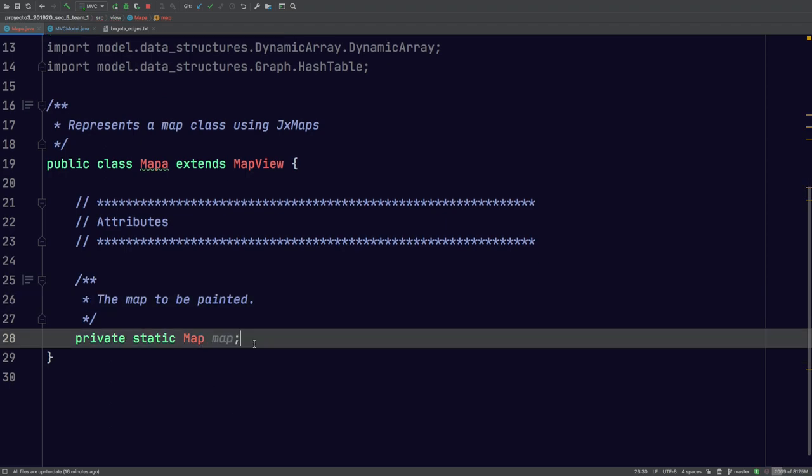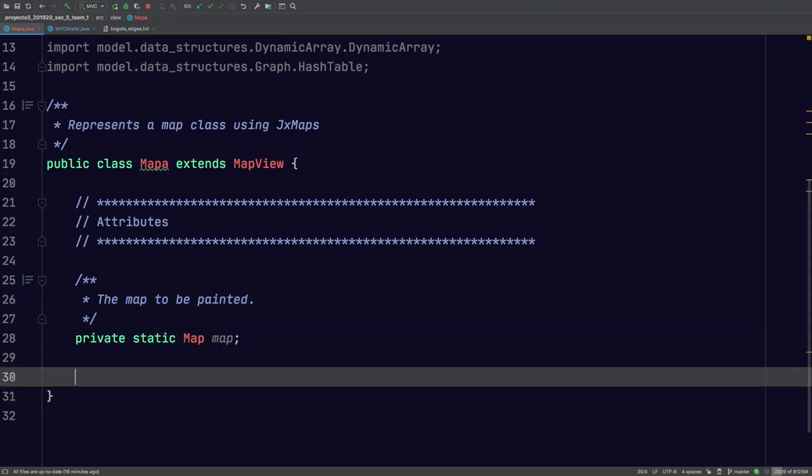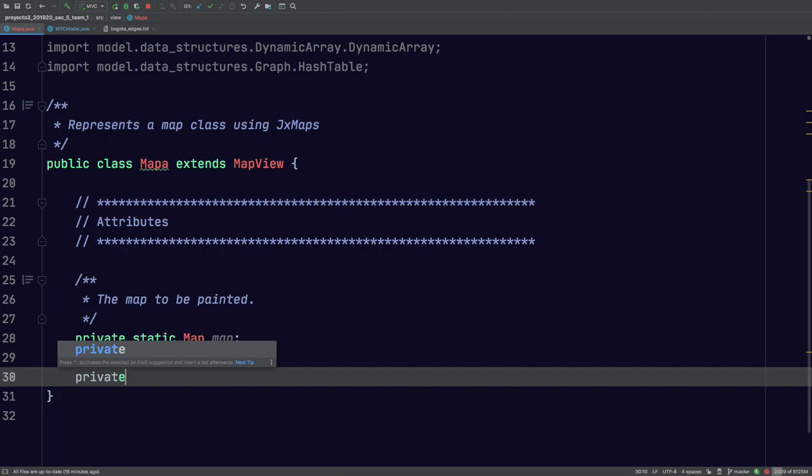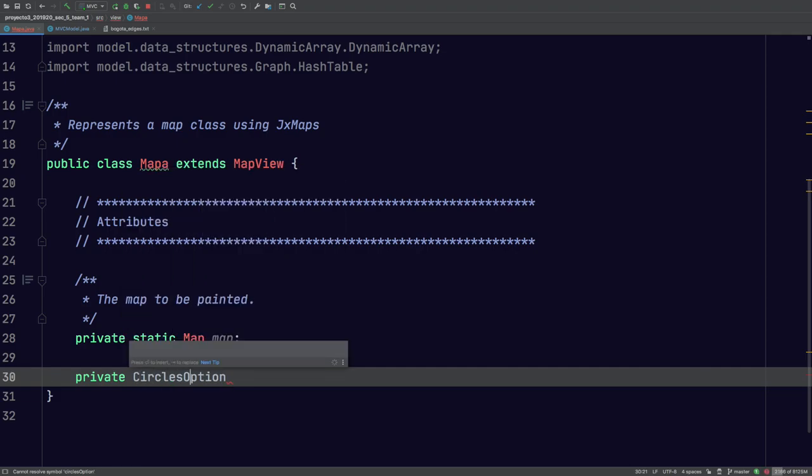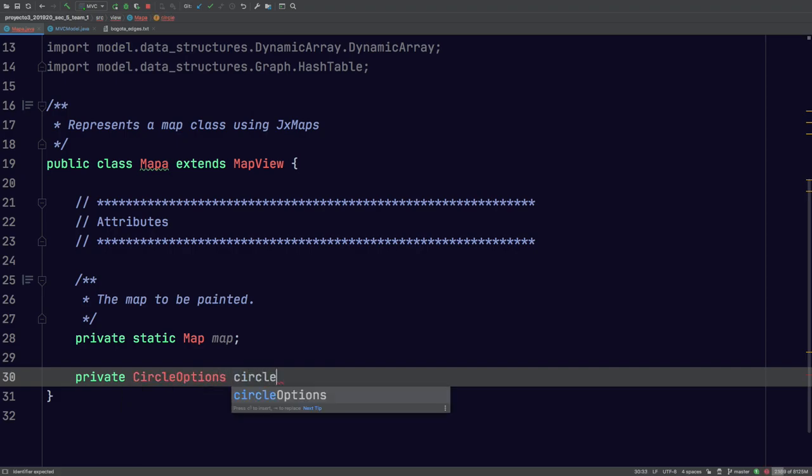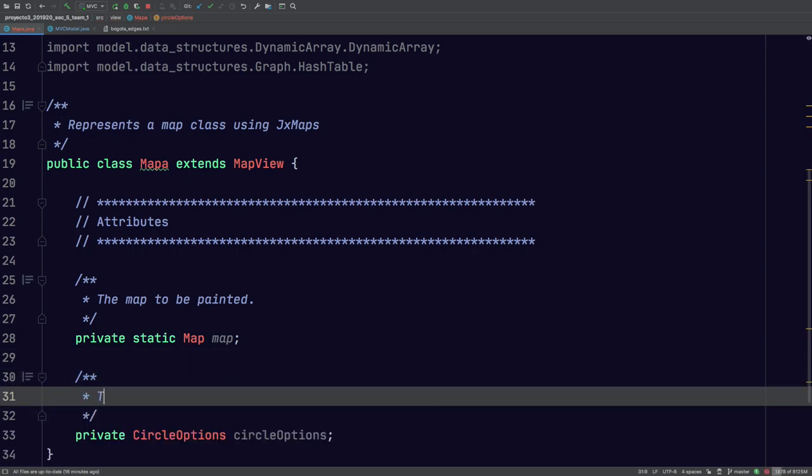Something else that we need are, we need to figure out how to draw the circles, right? These represent the vertices. So we have a class that's called CircleOptions. I'll just call it CircleOptions here as well. And again, this is just basically the specs on how to draw the circle.